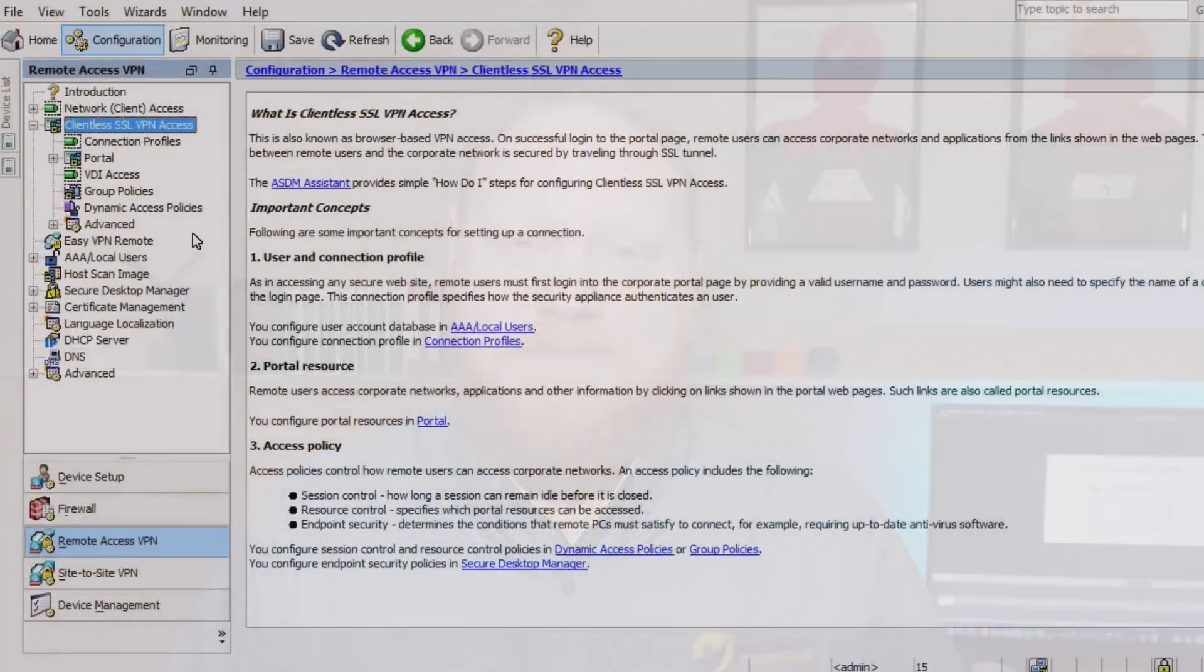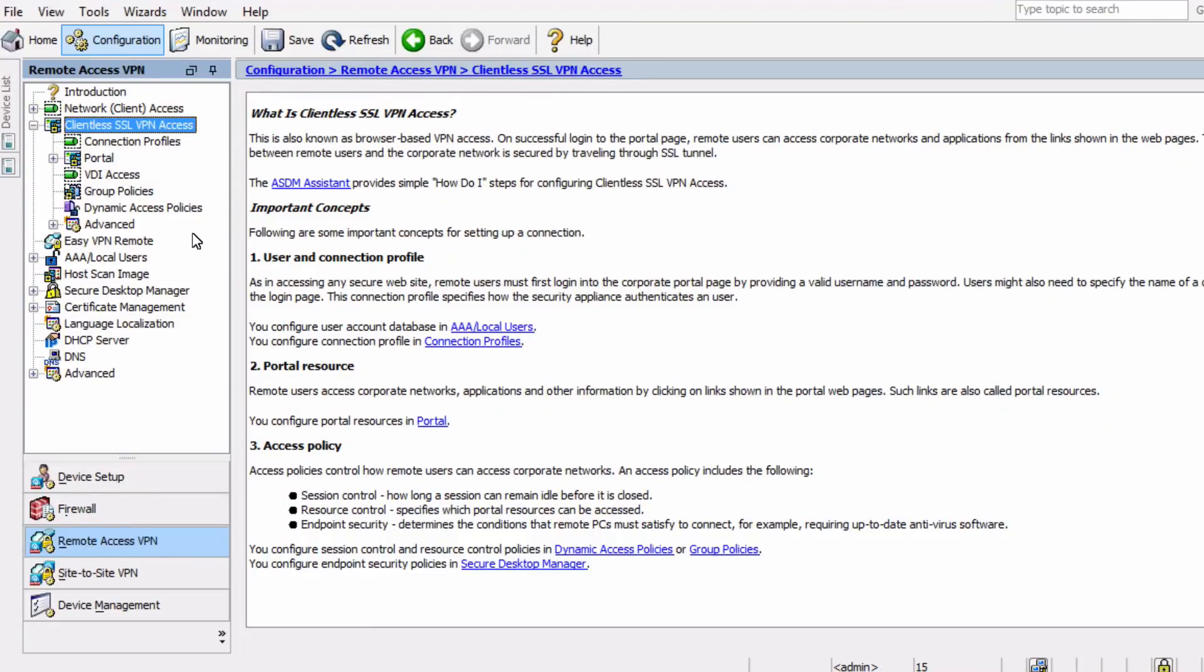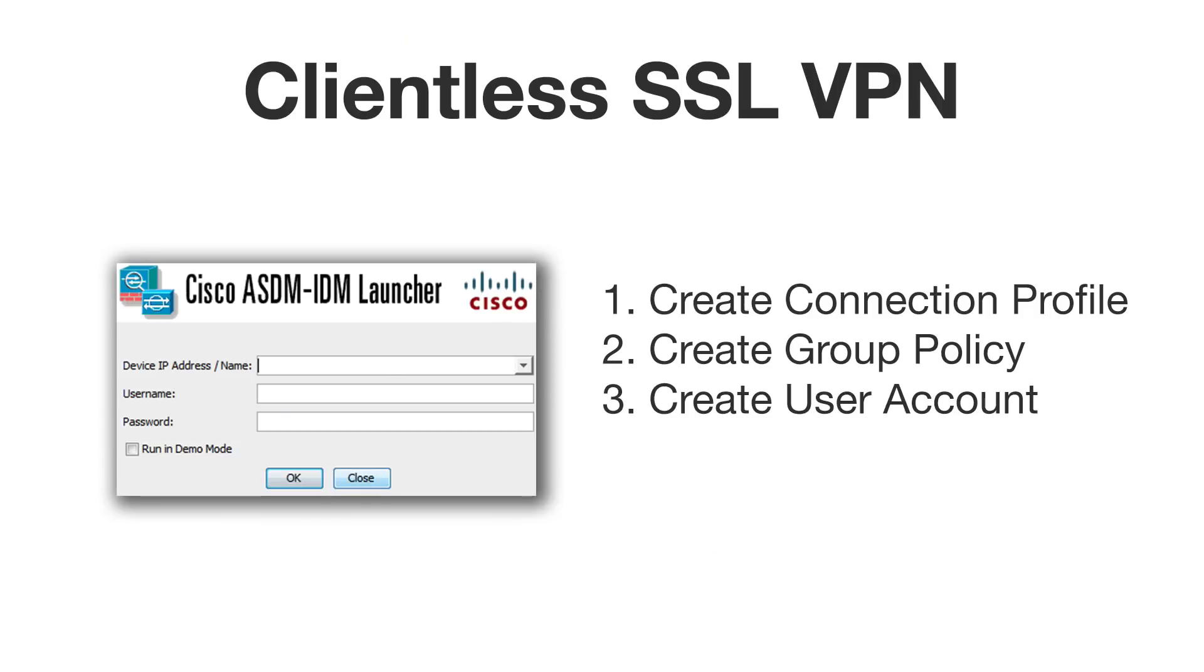So let's take a look. Here's a look at ASDM, which I'm already signed into, and under the Remote Access VPN area, we can see the Clientless VPN access tree. We're going to go through three basic steps to configure a Clientless SSL VPN: creating a connection profile, creating a group policy, and creating a user account for the VPN. Now keep in mind that these steps can be performed in any order that you want. This setup is just my own preferred order that I'll use here.